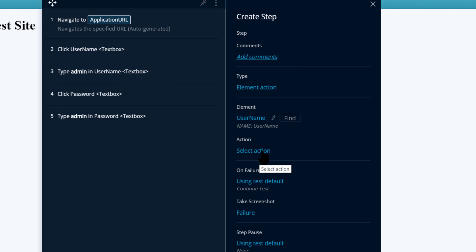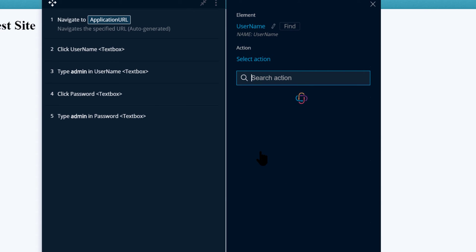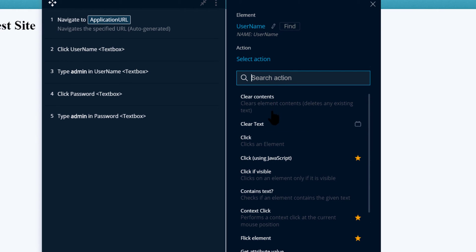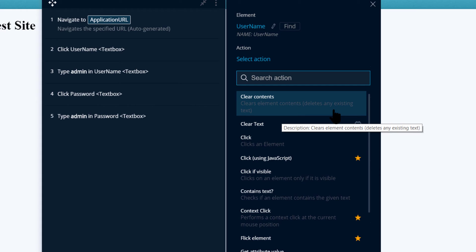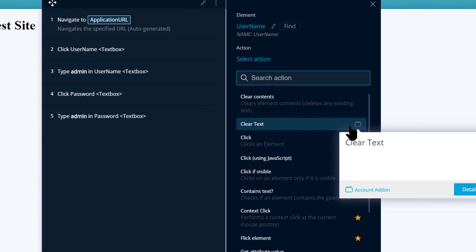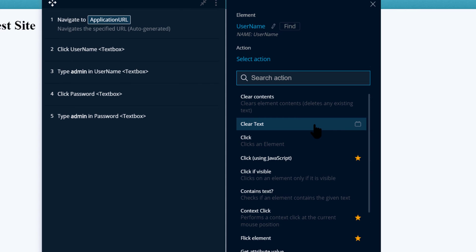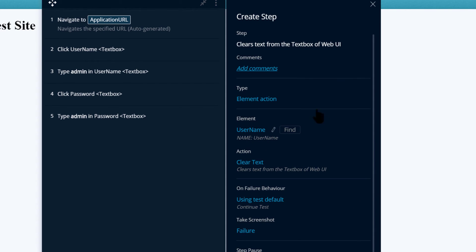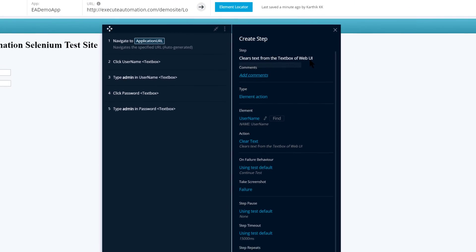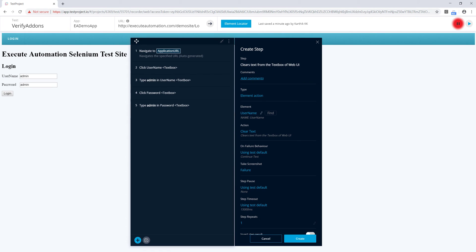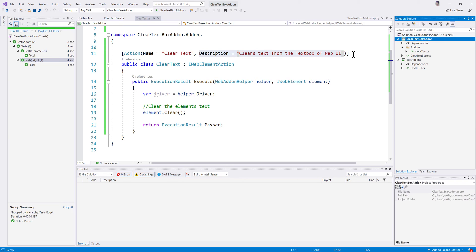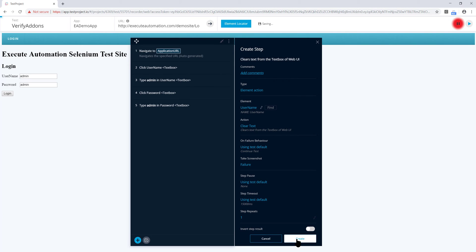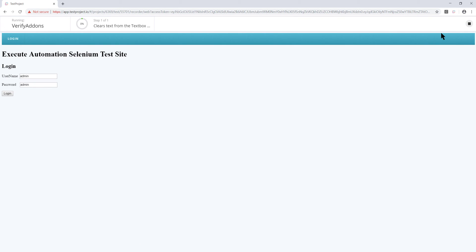Selecting an action brings up the action list. Test project shows 'Clears Content' — that's not mine — but there is also 'Clear Text', which has a block logo symbol indicating it is a test project add-on. It currently has no description. Selecting it brings up the step: 'Clear text from the text box from the web UI' — exactly the same description text from our code.